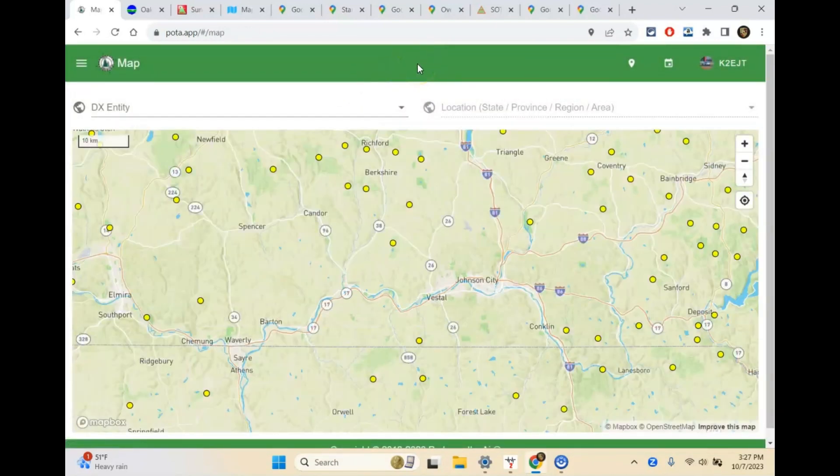That gives you an idea of how to find parks for Parks on the Air. Now we're going to look at the actual site for activation in a little bit, but I do want to hop over to Summits on the Air and show you that as well. Then we'll get to the map and look at some of the things you need to keep in mind when choosing a place to activate.